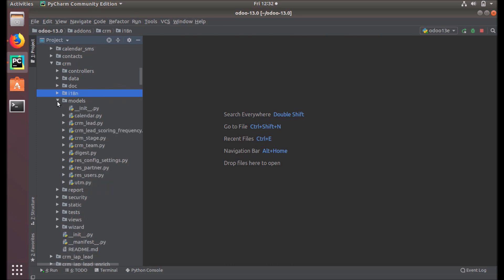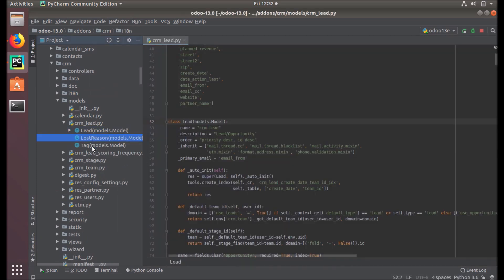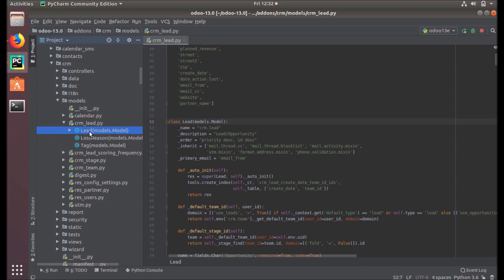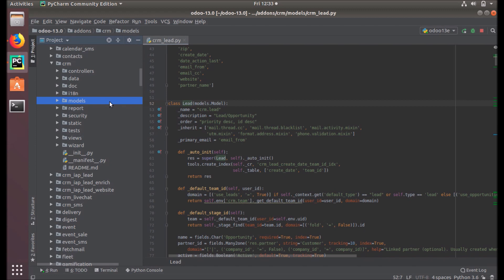Another important component is models. This models folder contains the business objects, which are declared as Python classes. Under this you can see CRM leads, lost reasons, tags — everything is declared here as Python classes. You can see the class name, description, and many things. We will go into detail about this in coming videos.